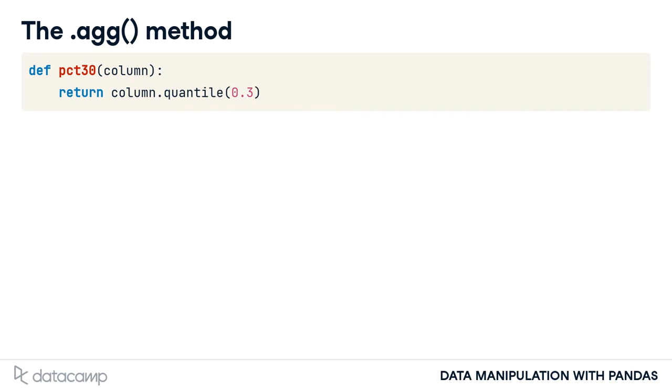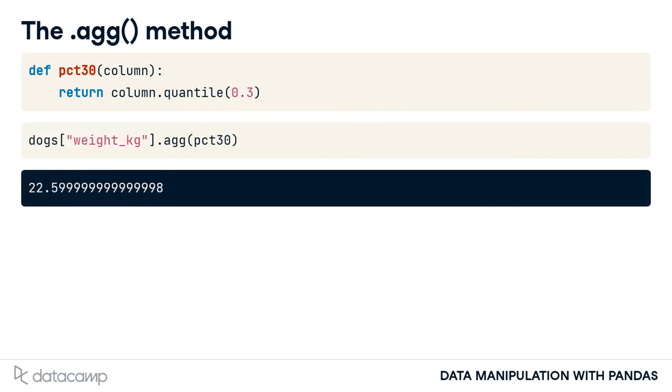Now, we can subset the weight column and call .agg, passing in the name of our function, PCT30. It gives us the 30th percentile of the dog's weights.